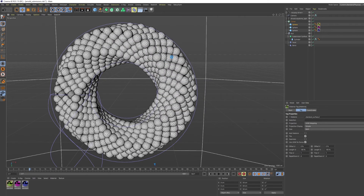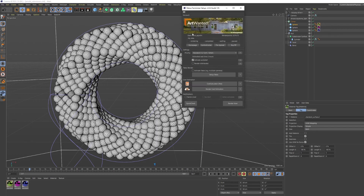Now you can start the Rebus Farmanizer. You can mark the Activate Auto-Start, so we do not need to hit the Play button in the Control Center later, and then click on Render Now.